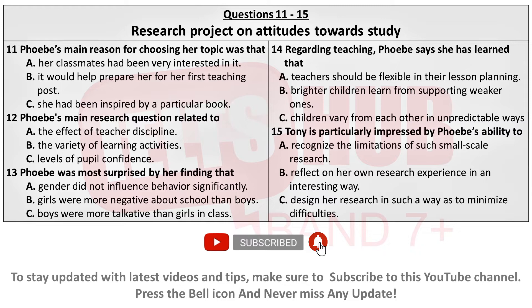We'll talk about the actual research methods in a moment, but before that, can you briefly summarise what your most striking findings are? Well, what really amazed me was the significant gender differences. I didn't set out to focus on that, but I found that boys were much more positive about being at school. Girls were more impatient — they talked a lot about wanting to grow up and leave school.